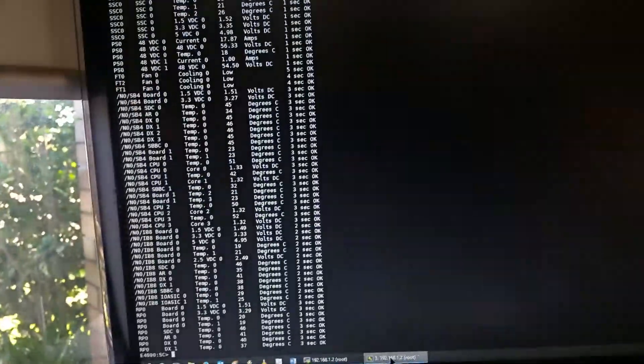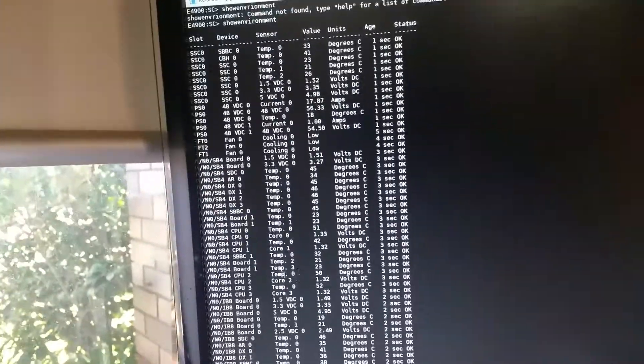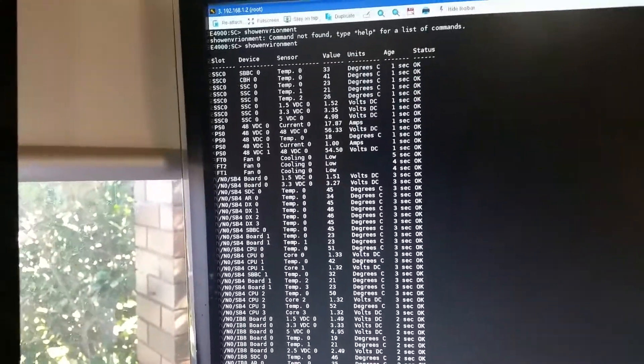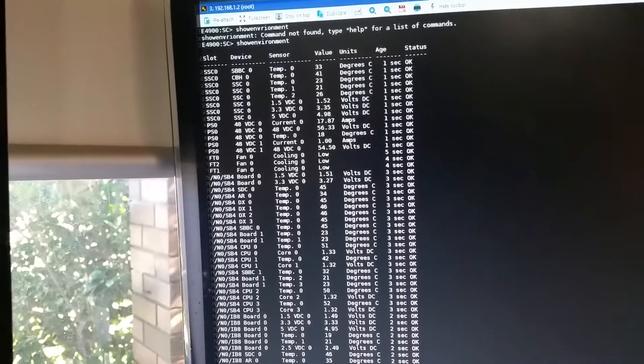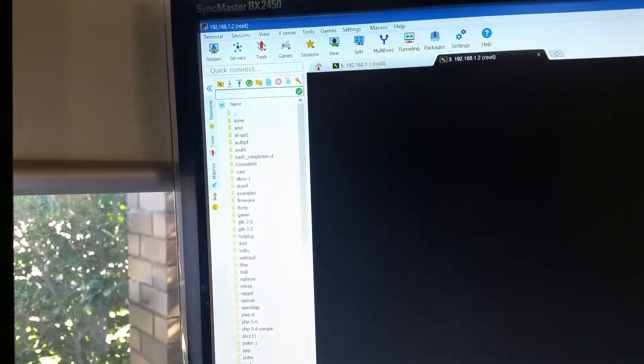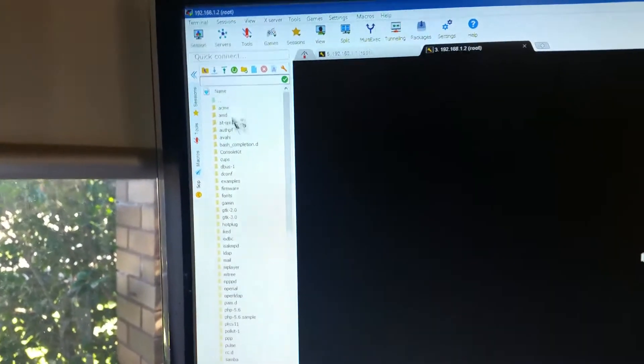Now I've got that as a detached tab. And there's the show environment command coming straight out of SSC0.